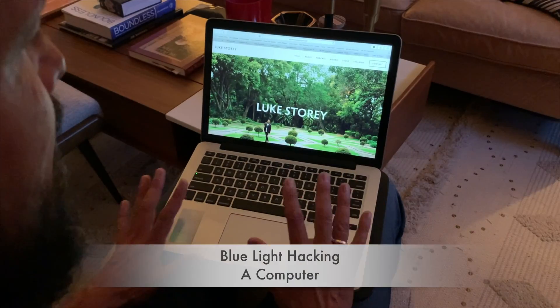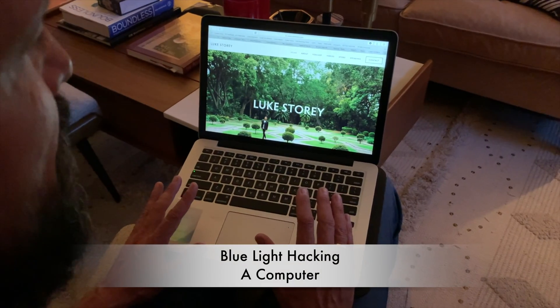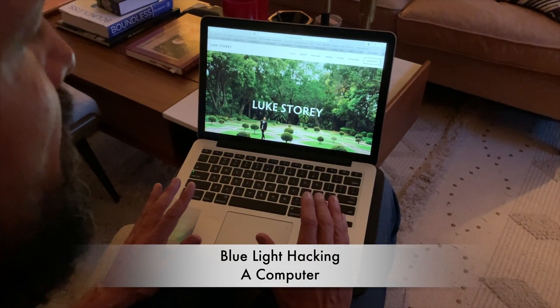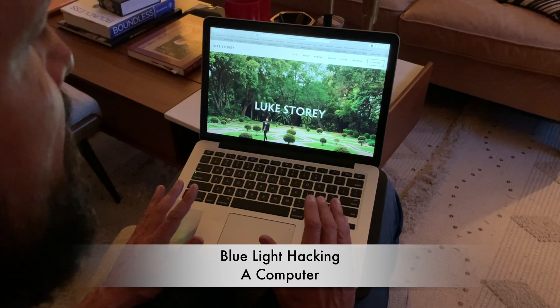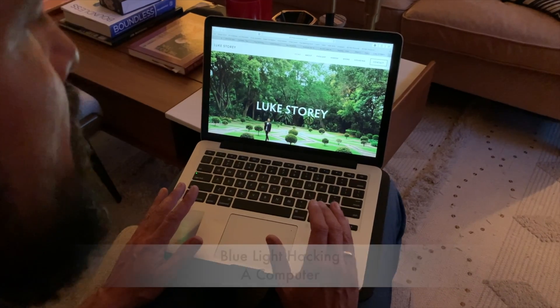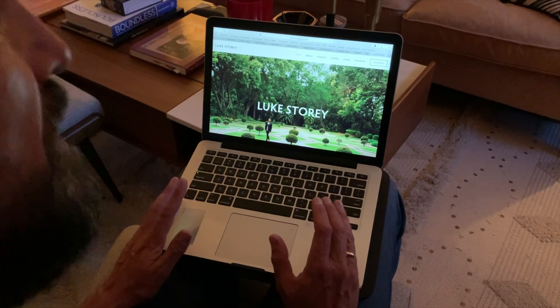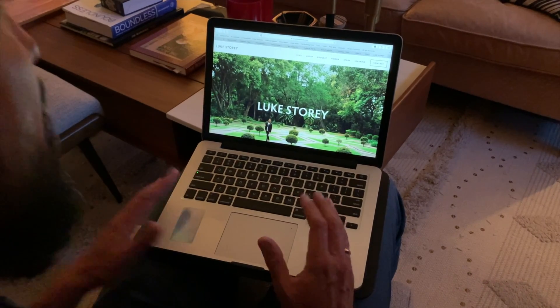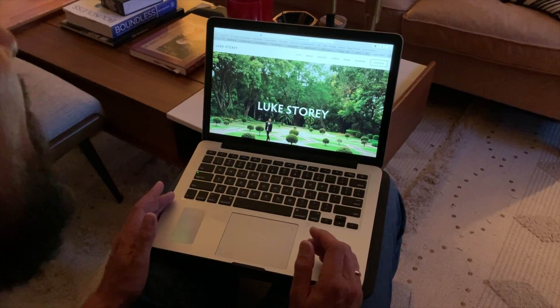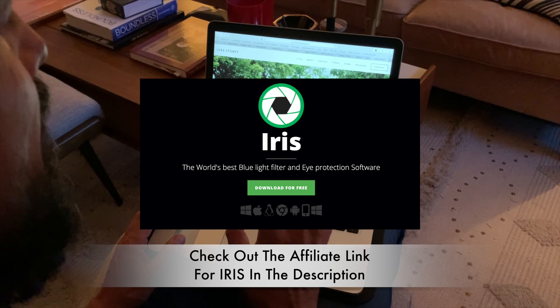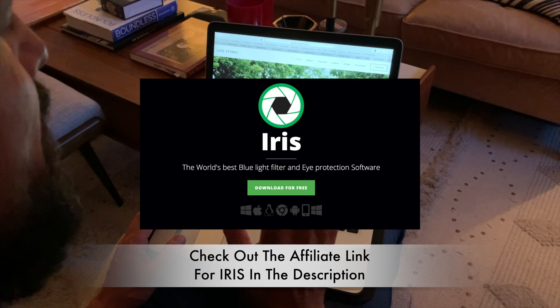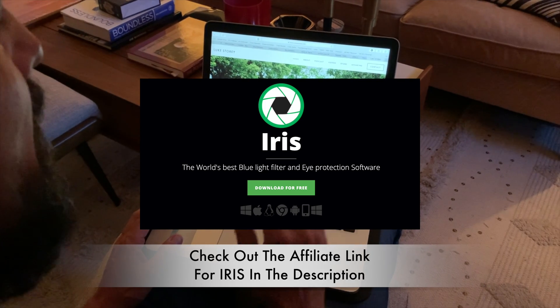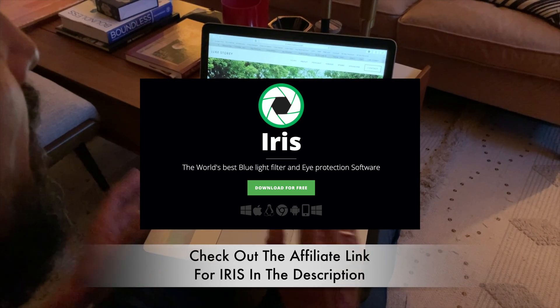So this is the app I was referring to earlier called Iris. There's another one called Flux that some people recommend and use. However, Iris is far superior due to the fact that it has a much higher capacity to limit blue light.